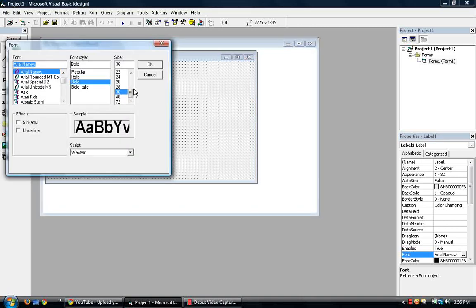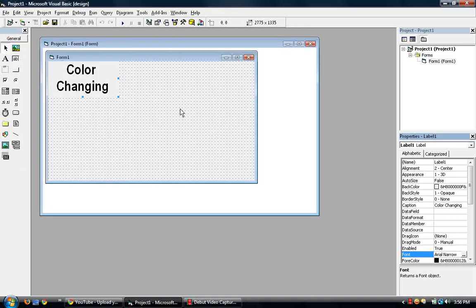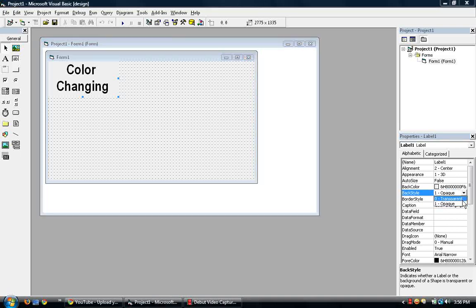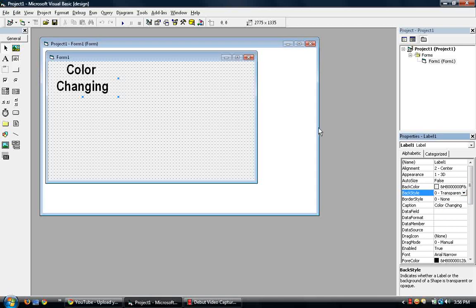Okay, there. And then make the label transparent. So go to back style, change to path to opaque to transparent.